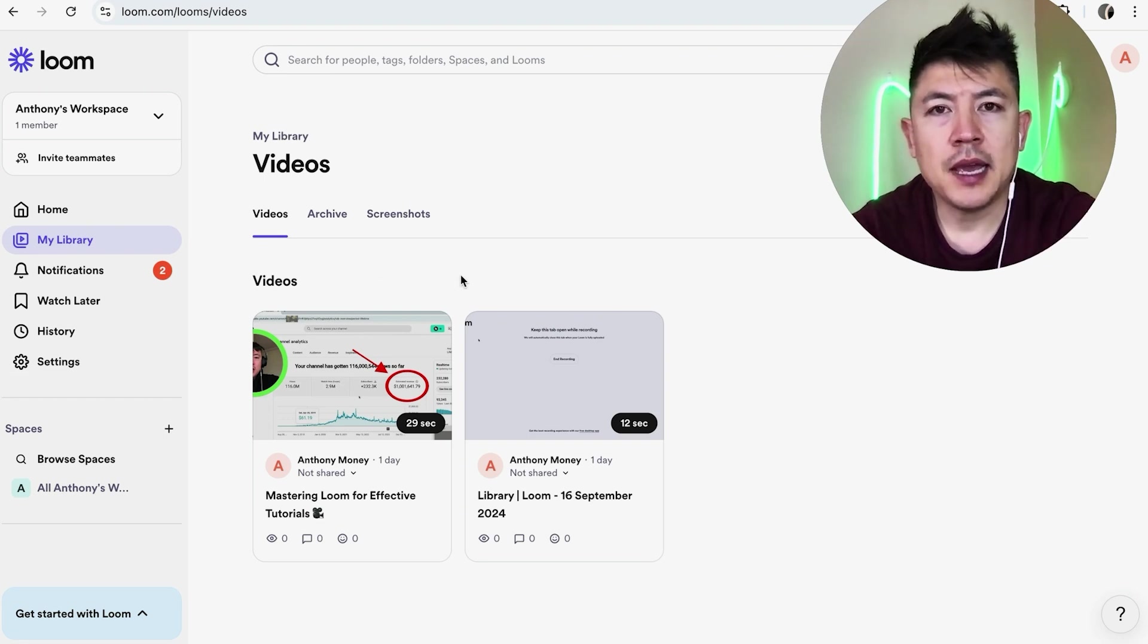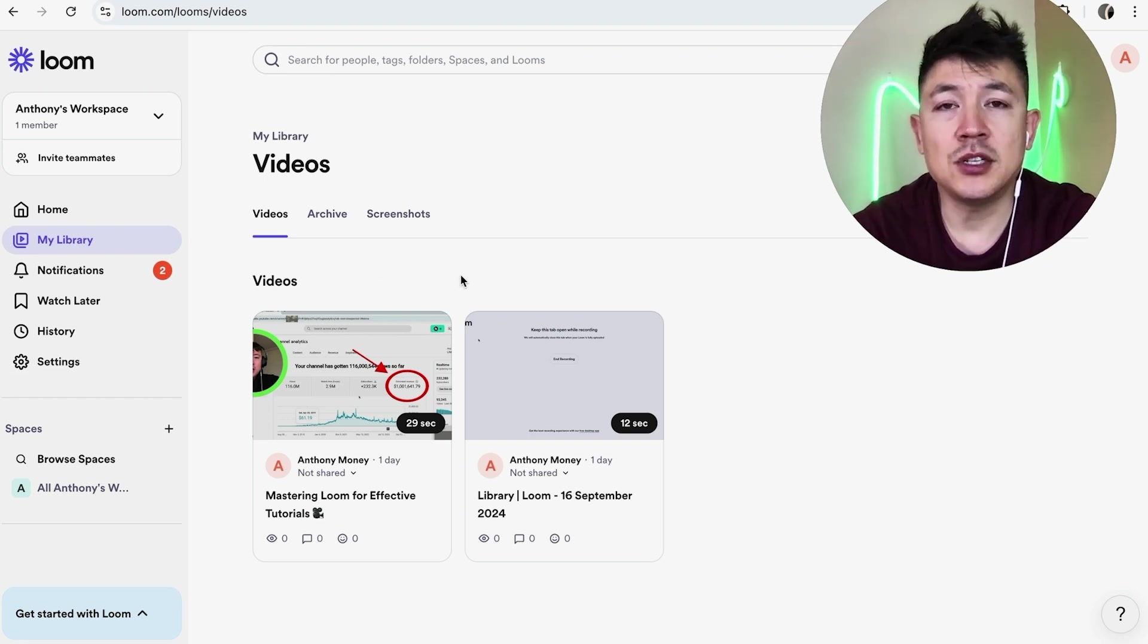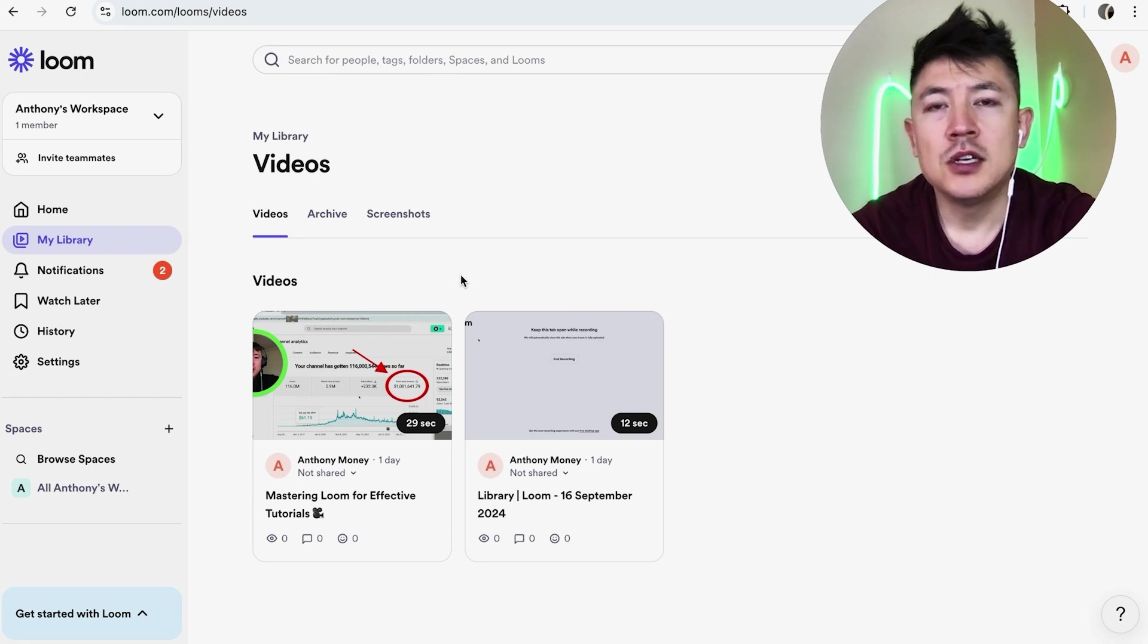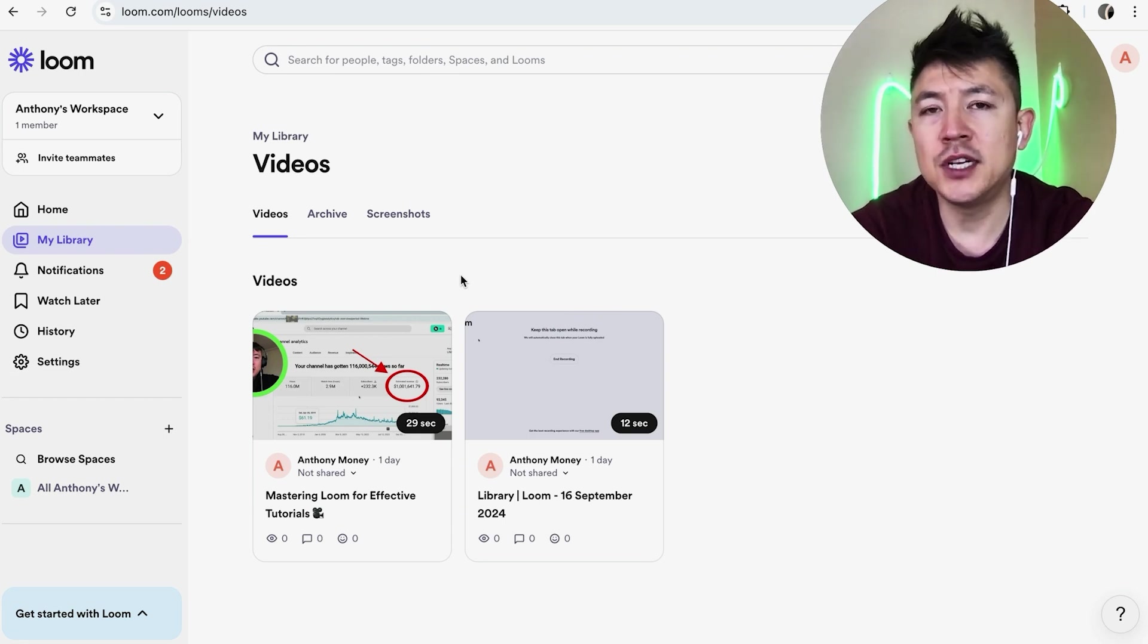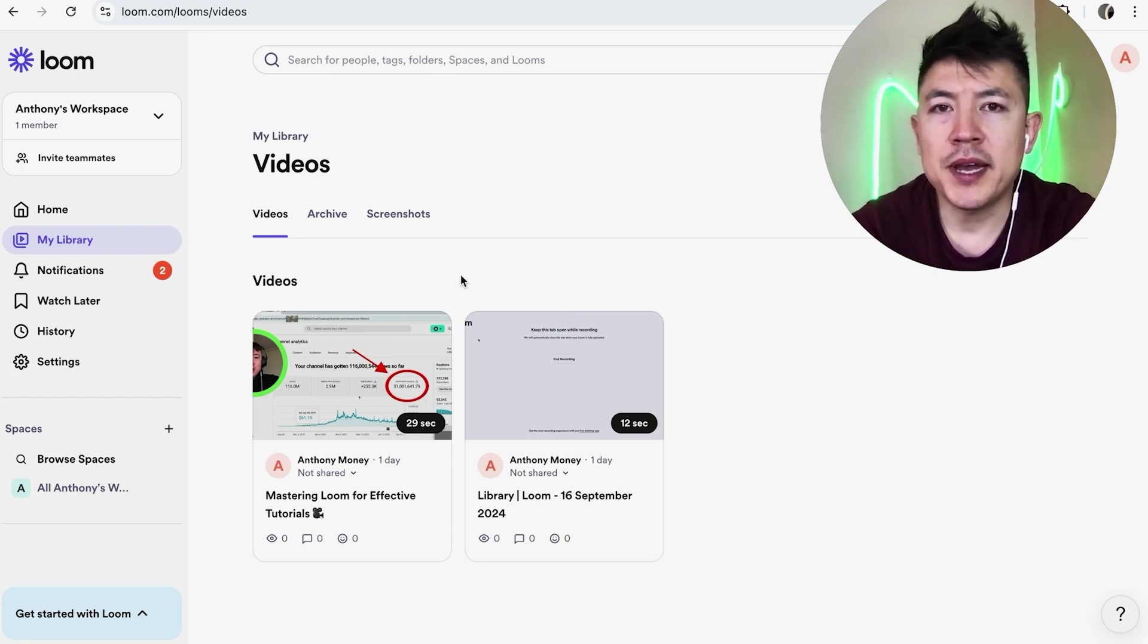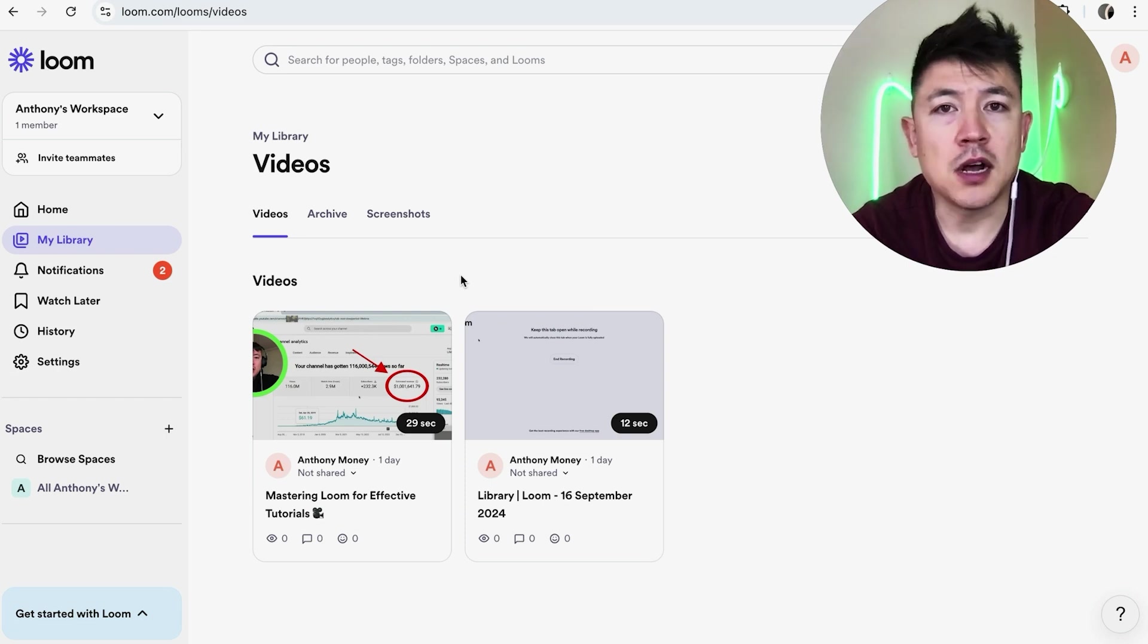So if you feel like you might use the video in the future or you might need the footage, you might want to go ahead and archive it and not completely delete it. Because if you delete it, it's gone forever. You can't recover it.